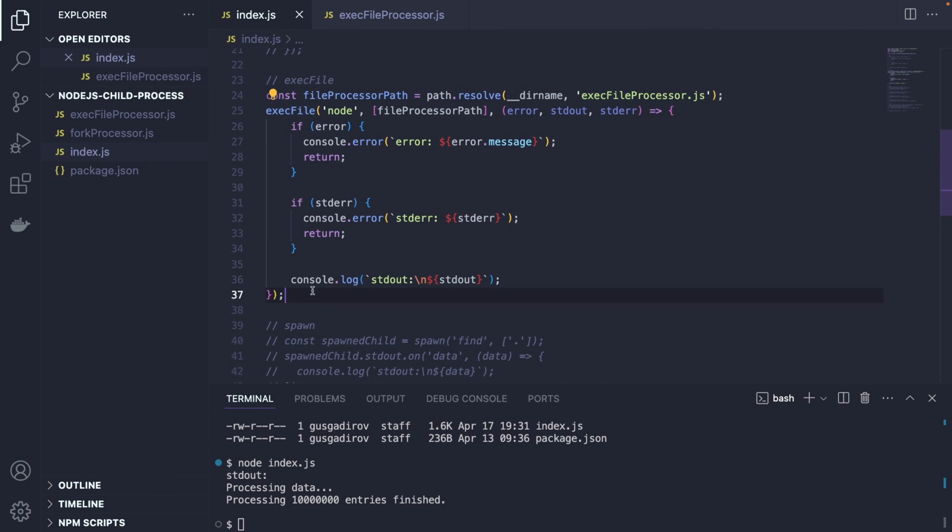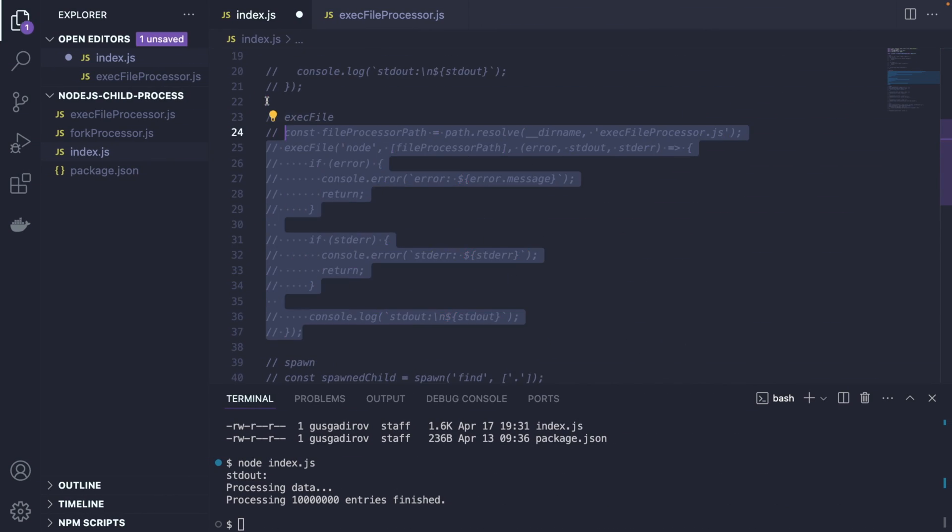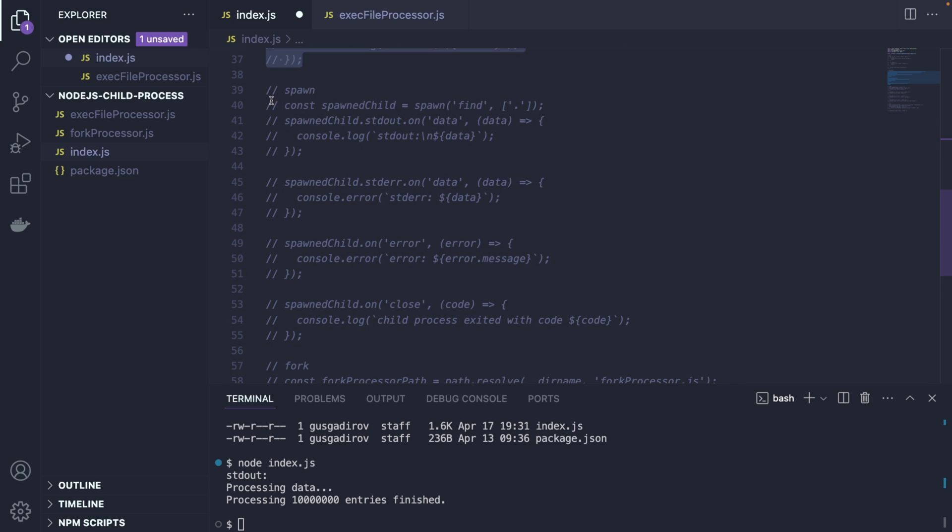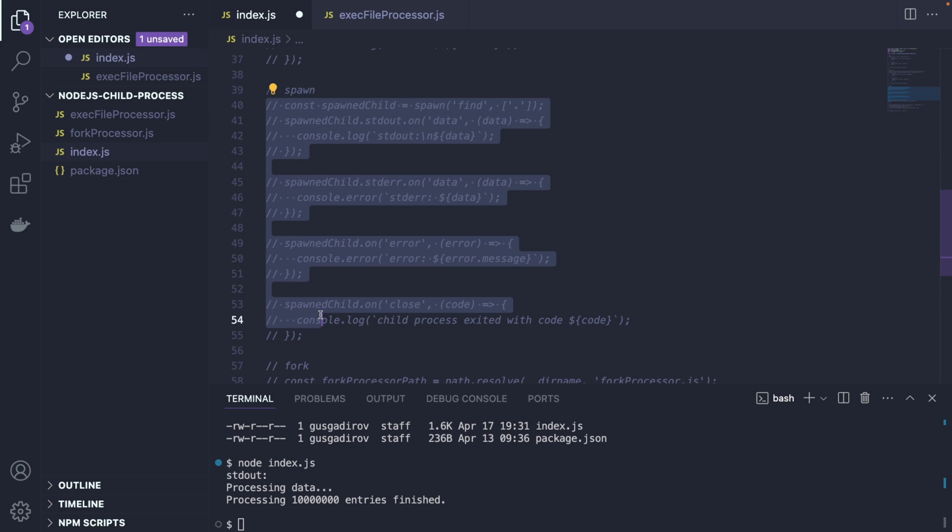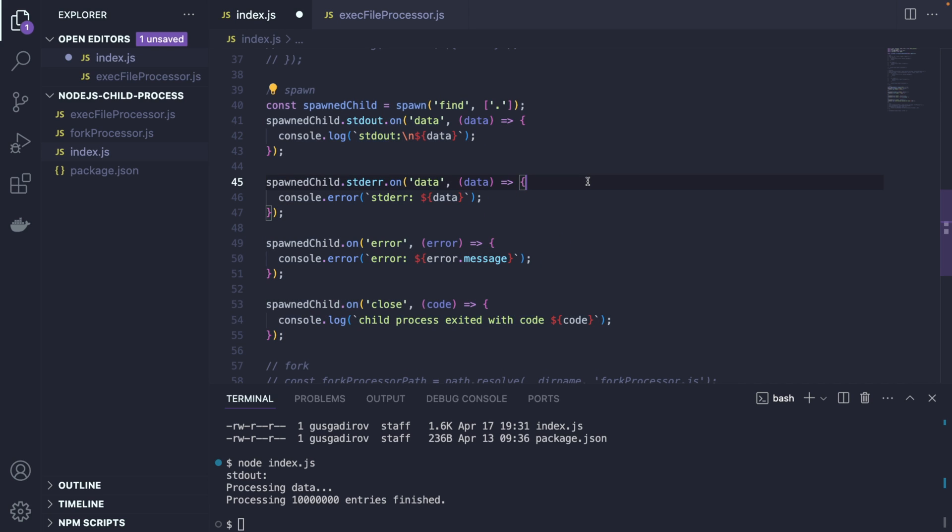Alright. So we're going to go back here just to have a good overview. And I bet this one is understood. So we're simply calling a separate file. Now there's another one. This one is called spawn. So what is the difference between spawn and exec? Because so far, it looks very similar.